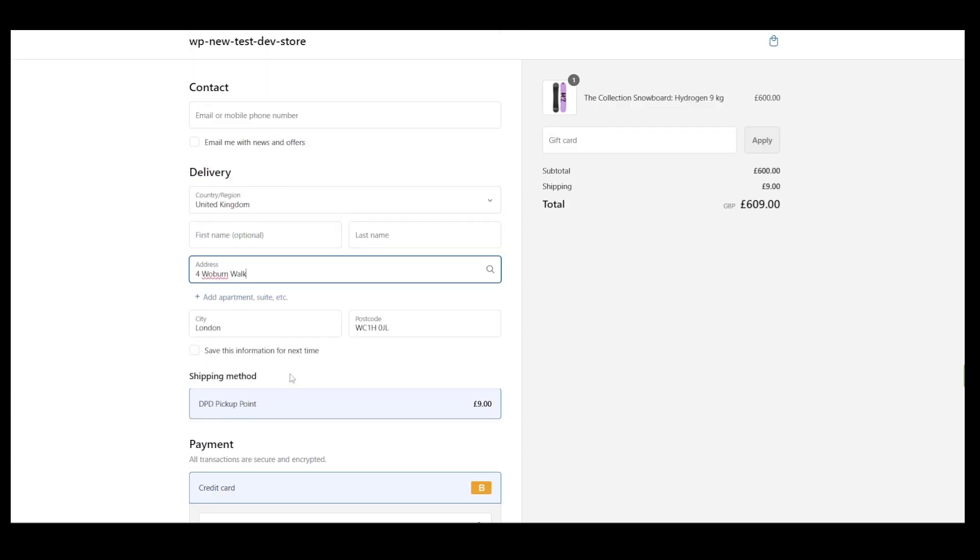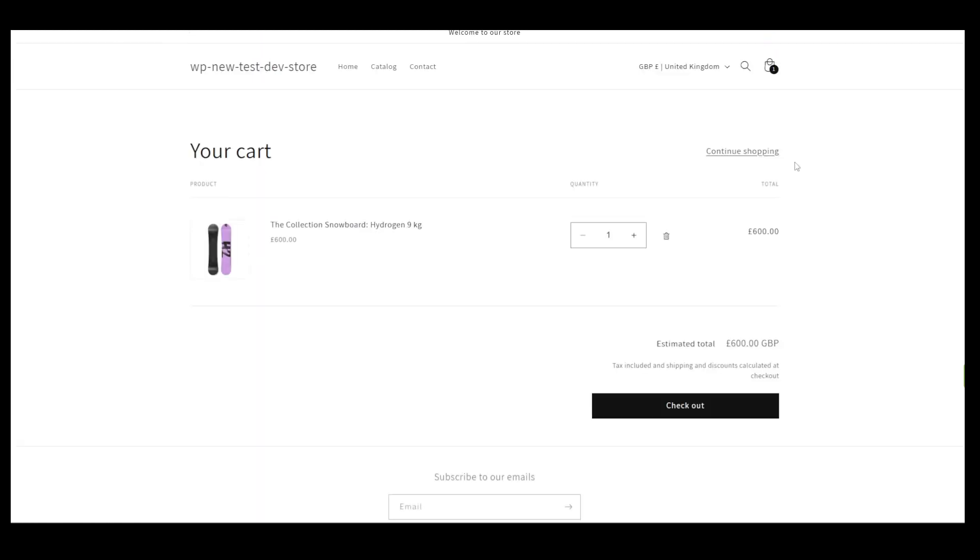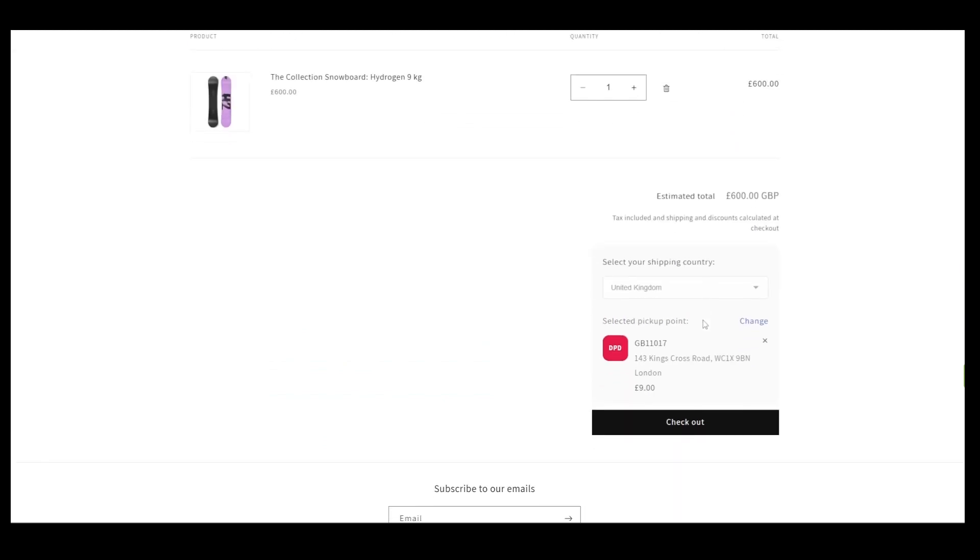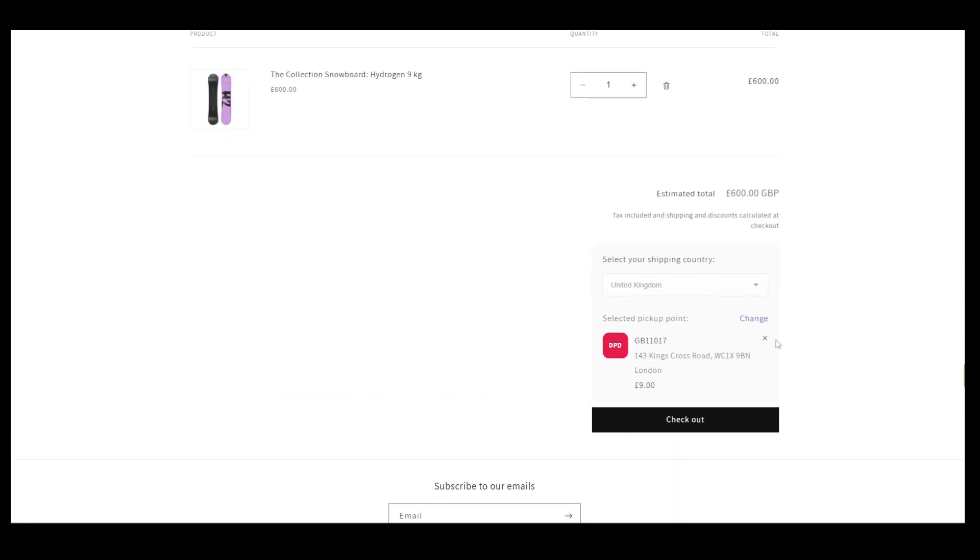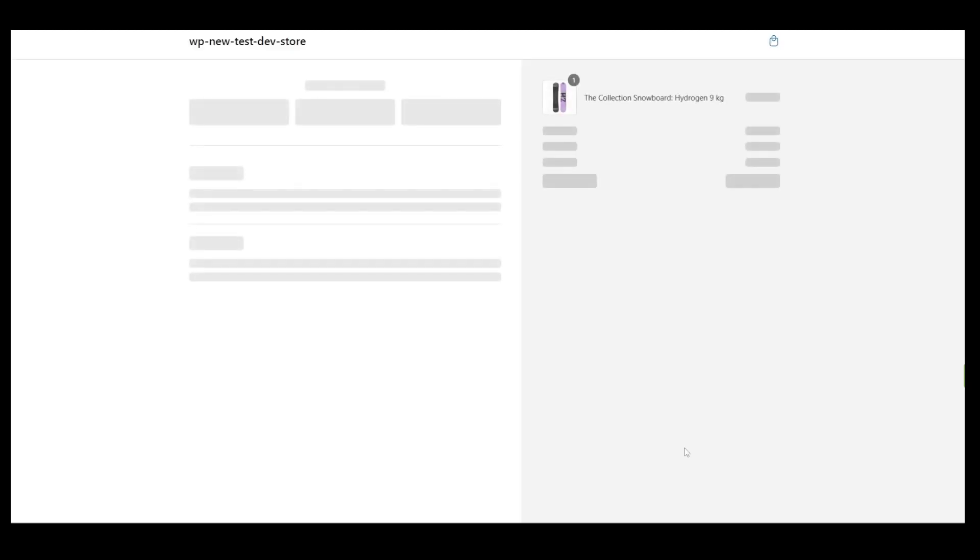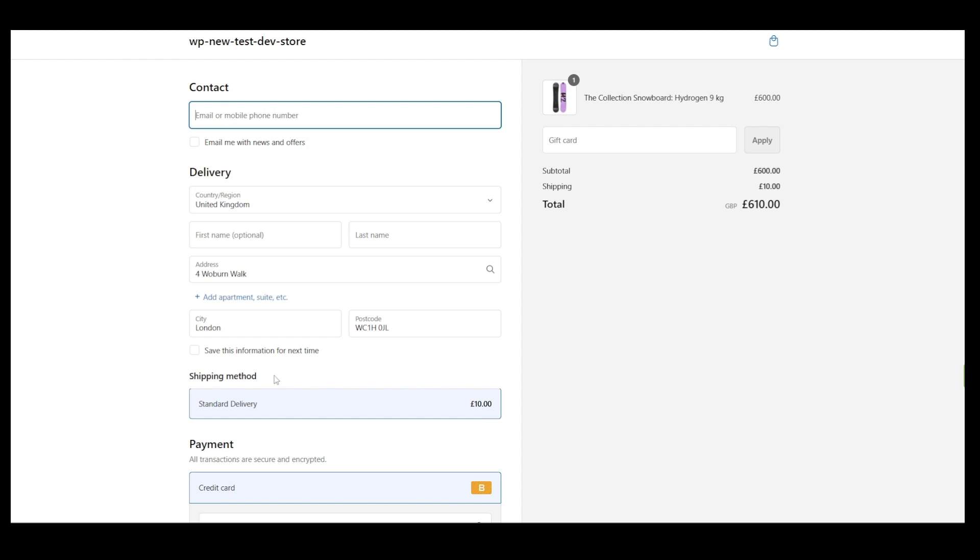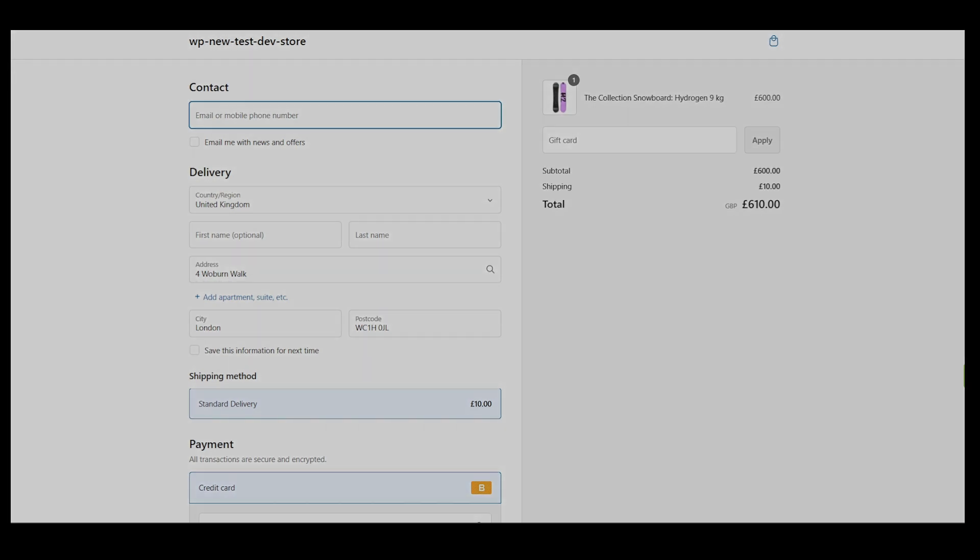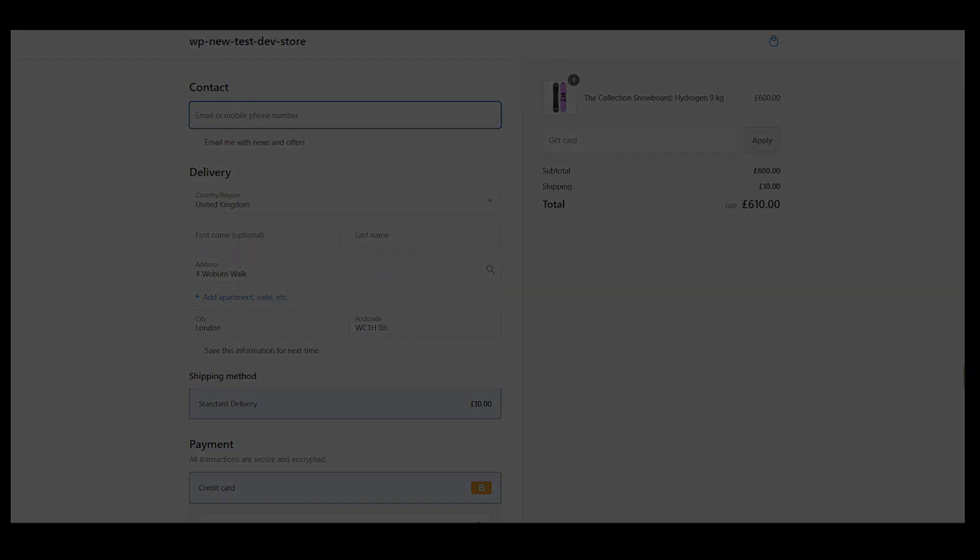Let's go back to the cart page for a moment. Let's assume that a store customer wants to have a shipment delivered to their home and will not select any pickup point. In such a case, the only available shipping method at checkout will be standard delivery as it wasn't mapped with any carrier. Thank you for watching, and if you have any questions, feel free to reach out.